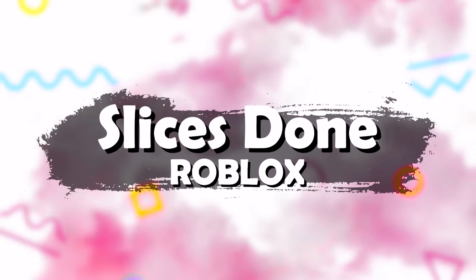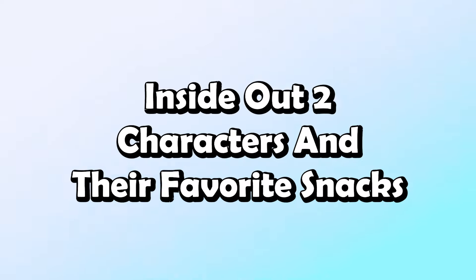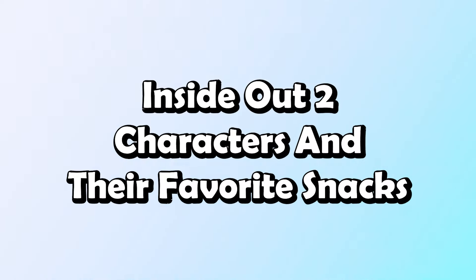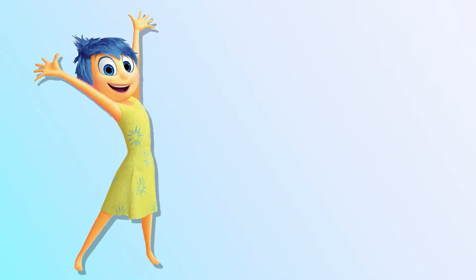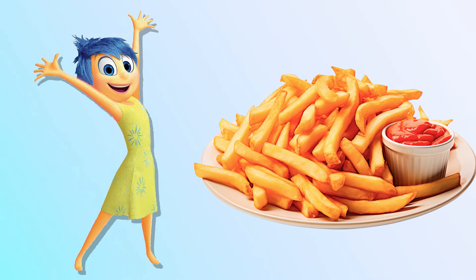Inside Out 2 characters and their favorite snacks. Joy! Kebab!